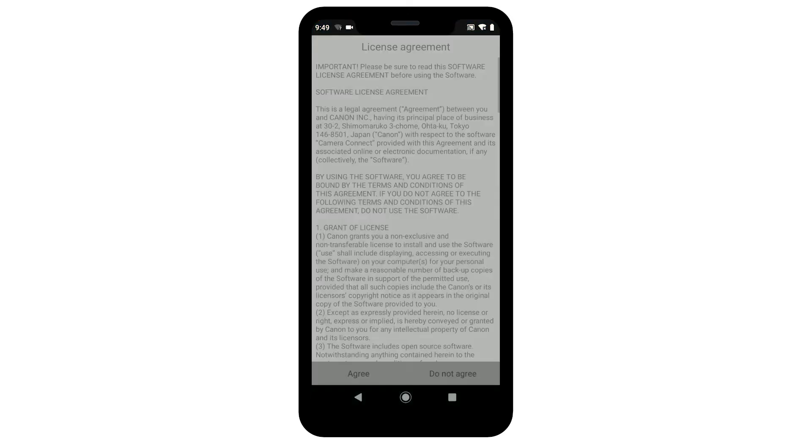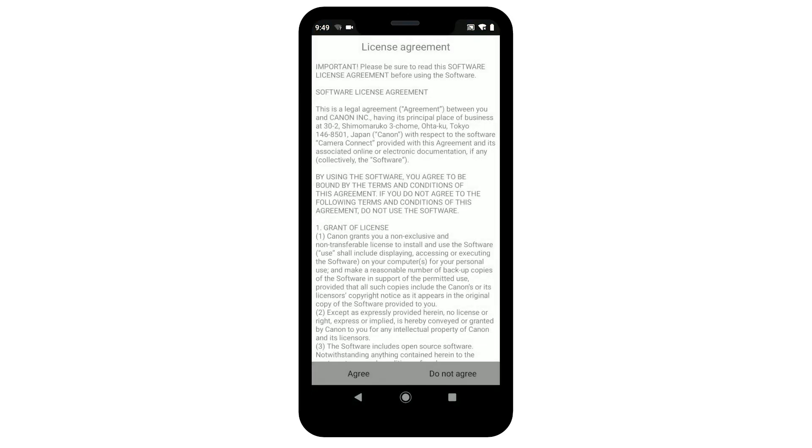The following screens will appear. Read the agreements, and if you agree to the terms, tap Agree to continue.